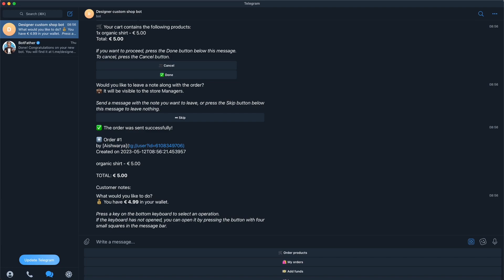So now you have successfully created a Telegram bot shop which accepts Bitcoin as payment. I hope you have understood the installation procedure. If you have any doubts, you can put them in the comment section. Links to the project and other important links are provided in the description below. Don't forget to visit our Twitter page, which is also linked in the description. Thank you for watching and keep using Blockonomics — bye!